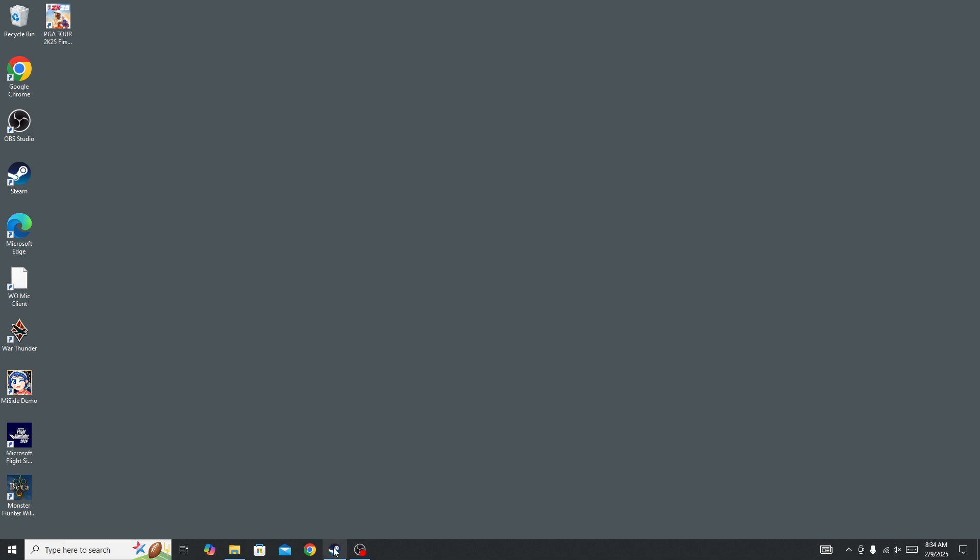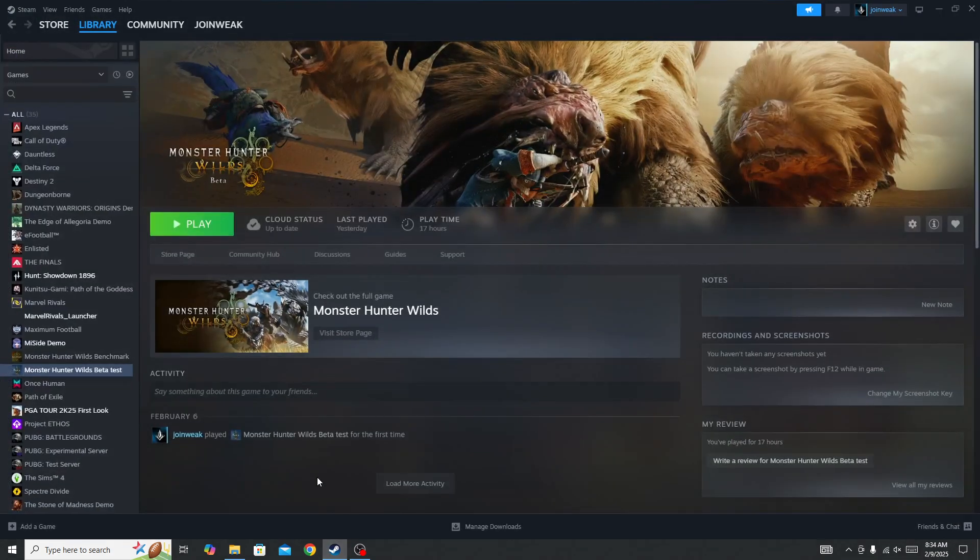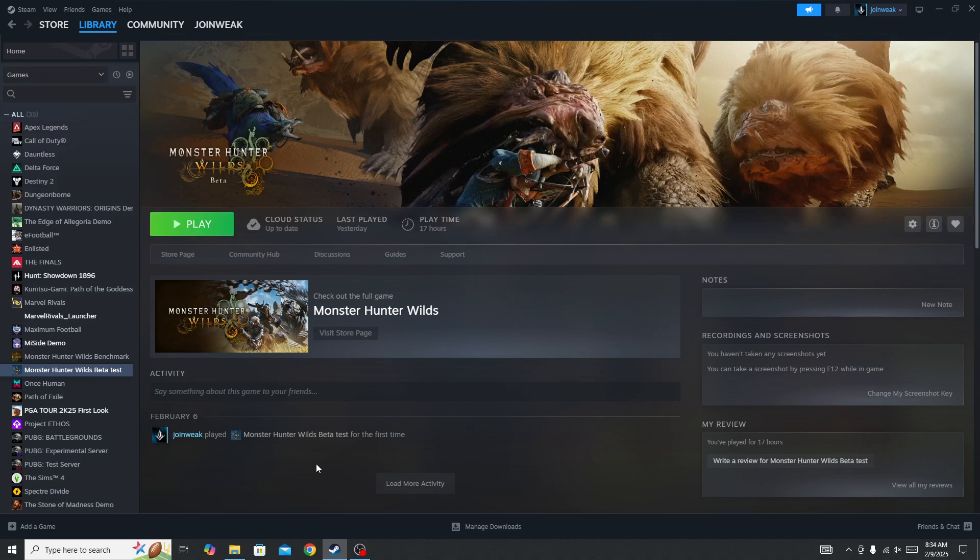Also make sure to check the server status page. If the server is down, then you can't do anything except wait for some time and then try again.